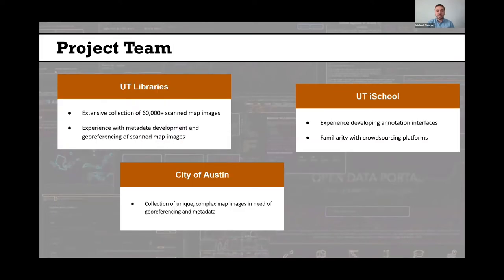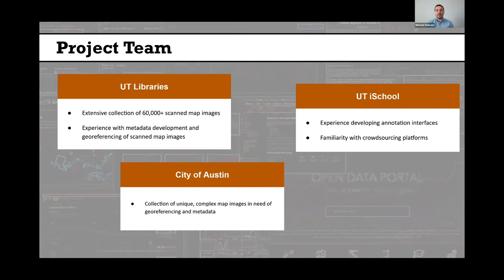I want to introduce our project team. We had two people from the libraries, myself included, who brought to this team a really extensive collection of tens of thousands of scan map images, as well as experience with metadata development and geo-referencing scan map images, which would make them more useful in GIS software — easier to use in geographic information system software. A key goal for us was taking these maps in our libraries collections and getting them to a point where they could be useful for geospatial research.